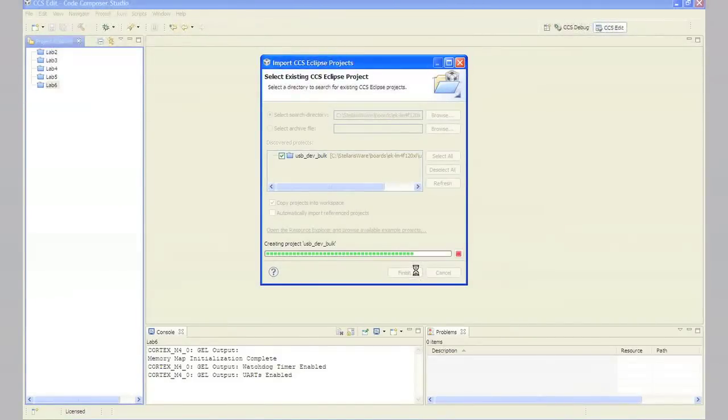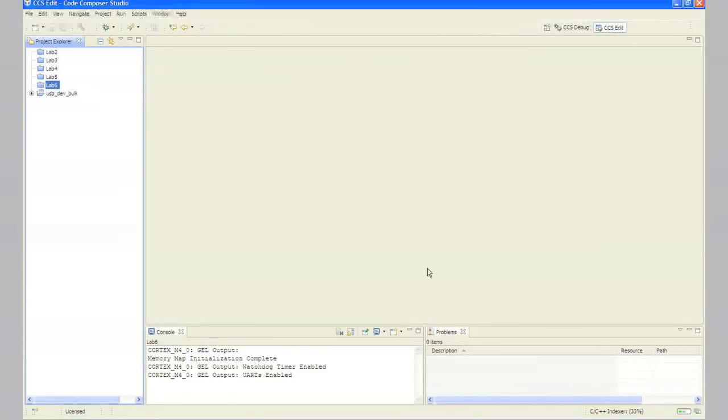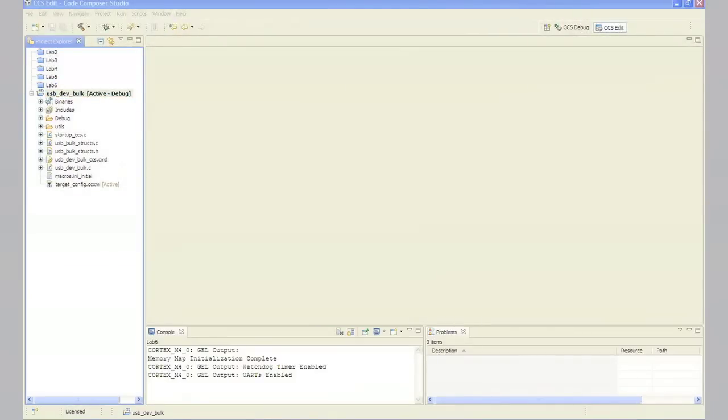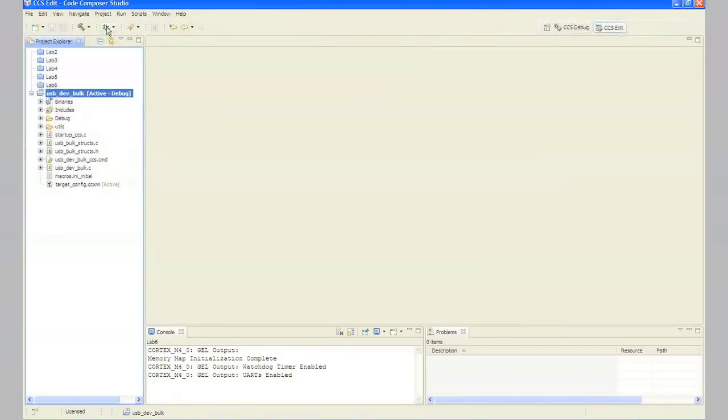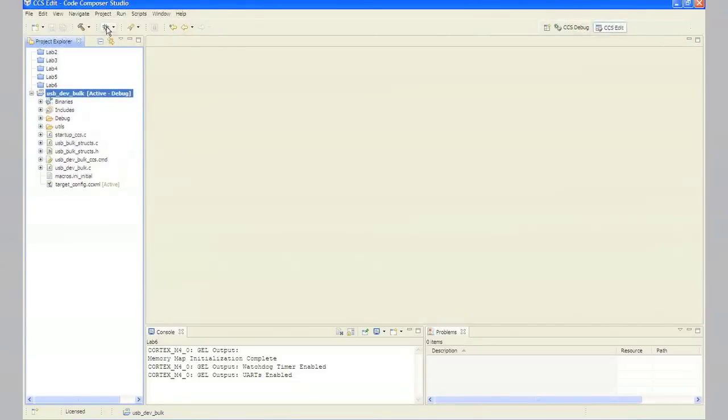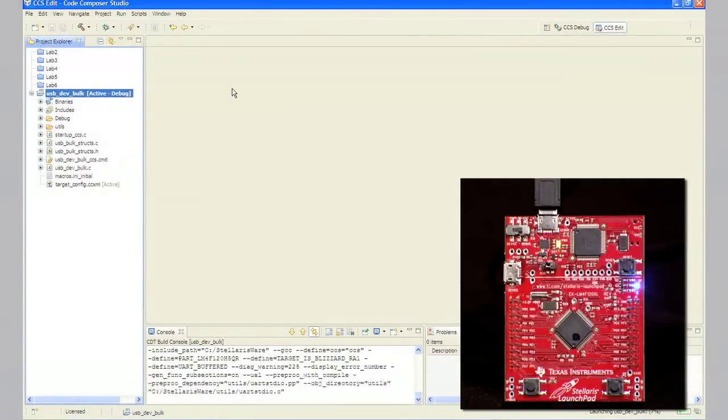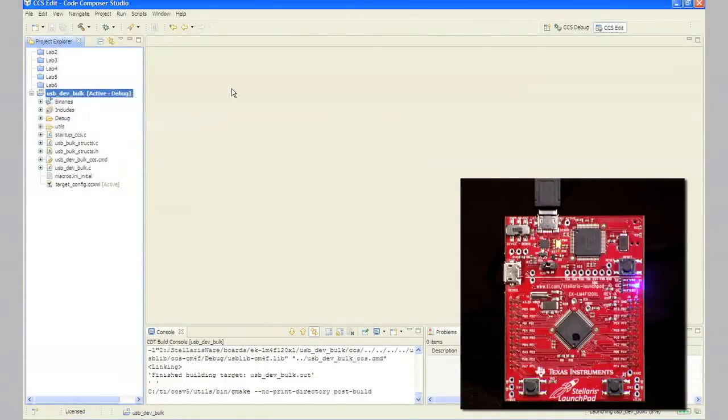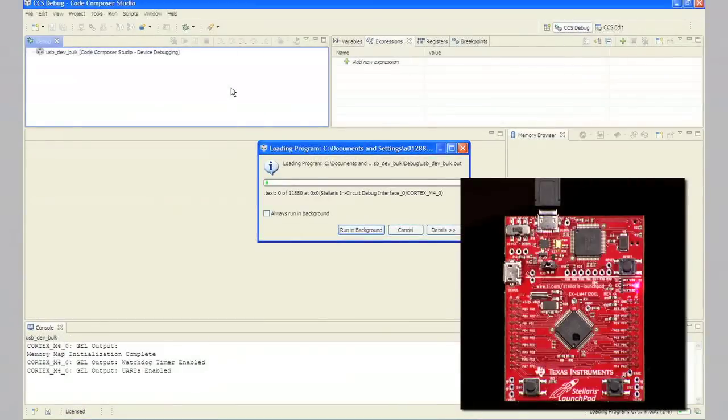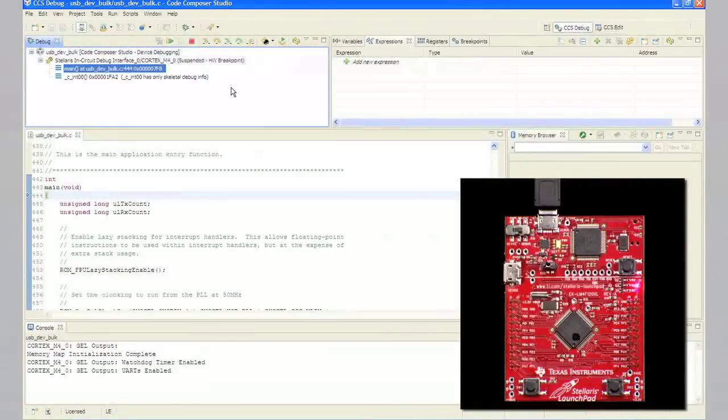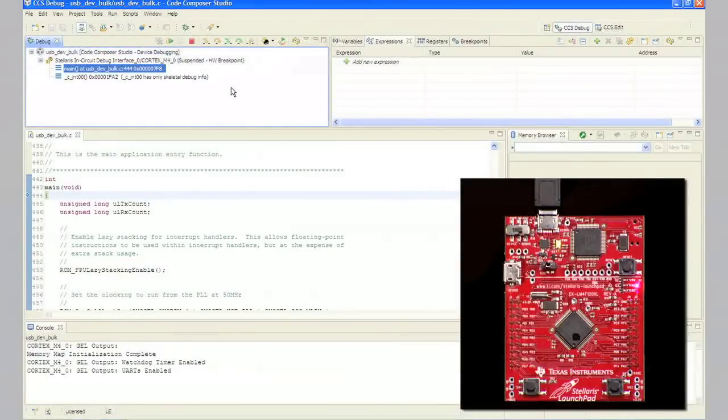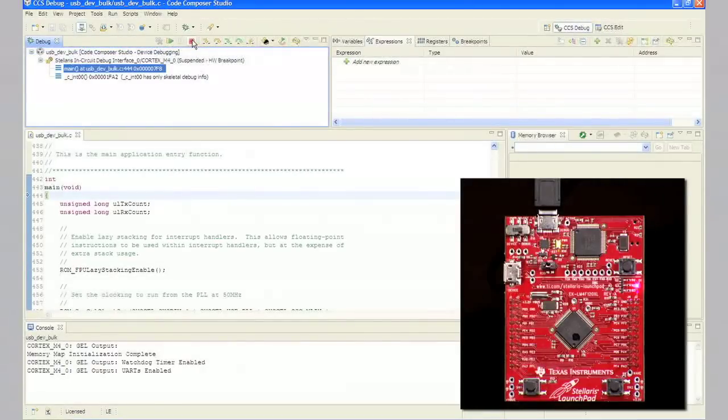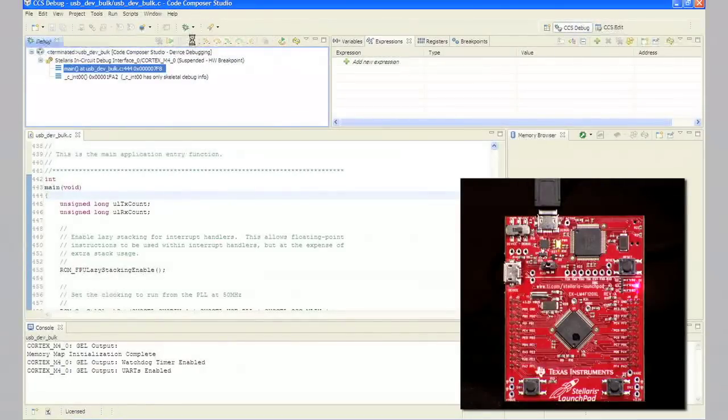In Step 3, make sure your evaluation board's USB debug port is connected to your PC. Build and download your application by clicking the debug button on the menu bar. Remember, if you left your device with Hibernate code programmed in the flash, you need to make sure you wake your device up by pressing and holding SW2.